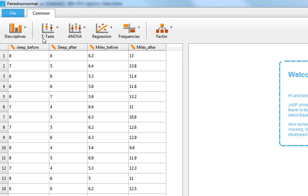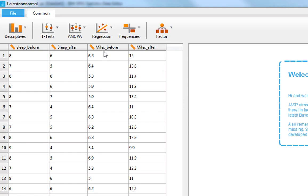Looking at the first two columns in the dataset, we have 23 participants who recently had a baby, and we're comparing the number of hours of sleep on average before and after having a baby. The second example is based on 23 people who recently adopted a Doberhound, looking at how many miles on average they walked per week before and after getting their dog. We're going to run two paired samples tests.